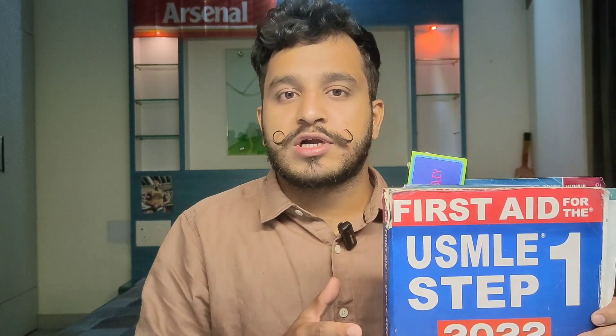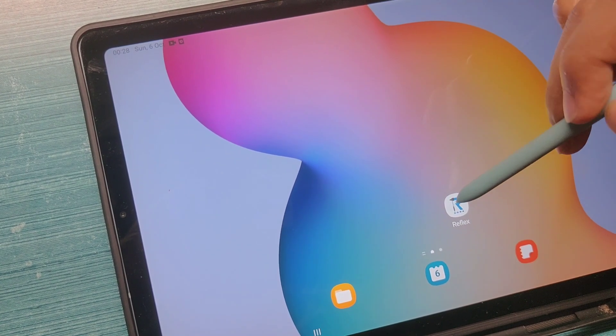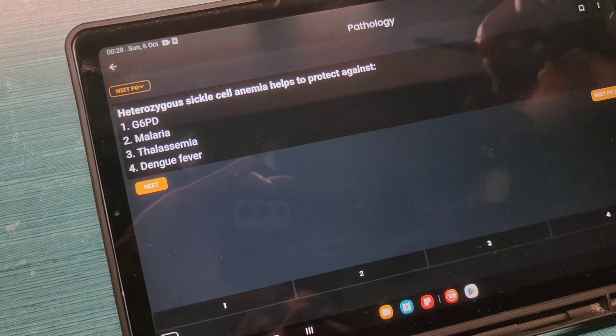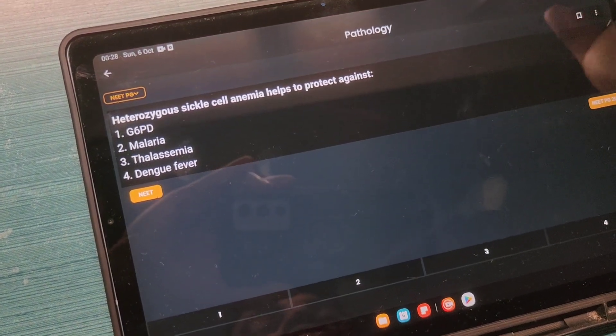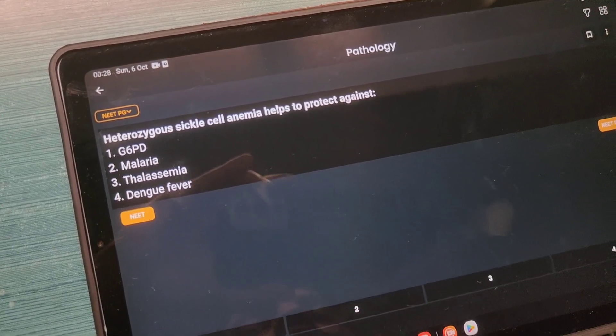You already know the importance of First Aid, and today I'm going to spoon-feed you on how you can annotate it so that it becomes your best friend in your NEET-PG and INI-CET preparation. Let me demonstrate this by going to the hematology section of the PYQ app called Reflex.